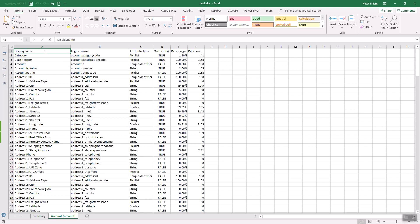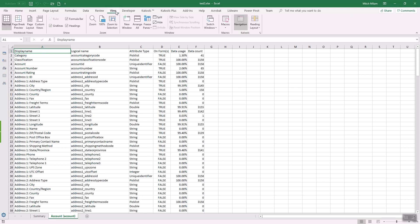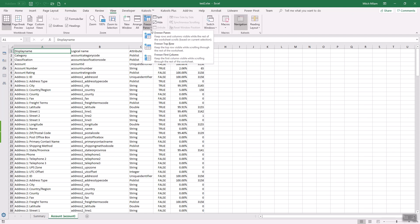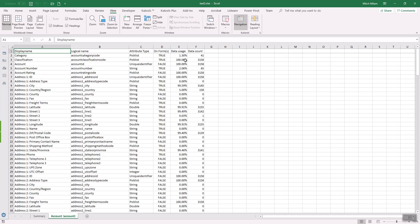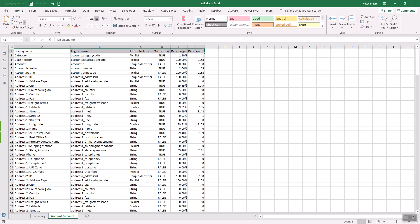So the first thing I'm going to do is go to the view tab and set my top row to freeze. And I'm also, since I'm kind of anal about this, I'm going to go ahead and make it bold, put an underline on it. This doesn't have to be done. This is just for me. And then I'm going to go over here and turn filtering on.